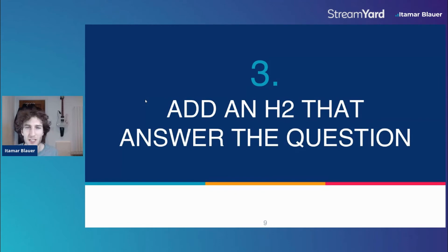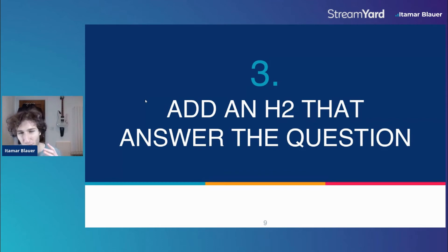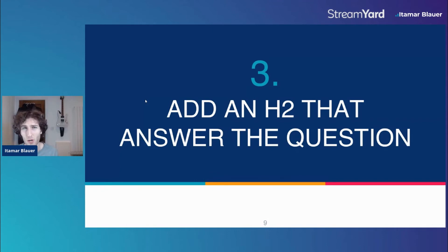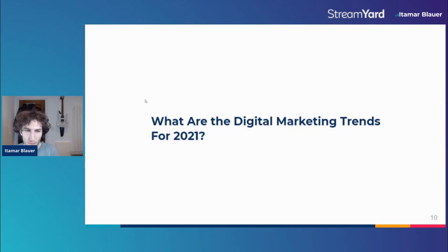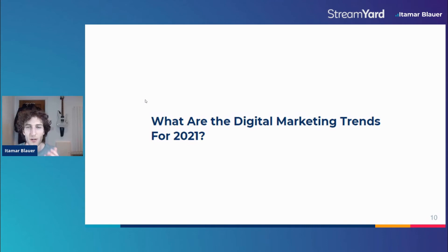The third step is you add an H2 tag — a heading tag — that answers the question. You need to add the heading tags using the keywords or the exact phrasing of the questions that you found through the People Also Ask box or alsoasked.com. Use that and create H2s specifically — that's what I did. You can see the example here: I took one of the exact questions that people were asking and created it as the first H2 tag on the post.